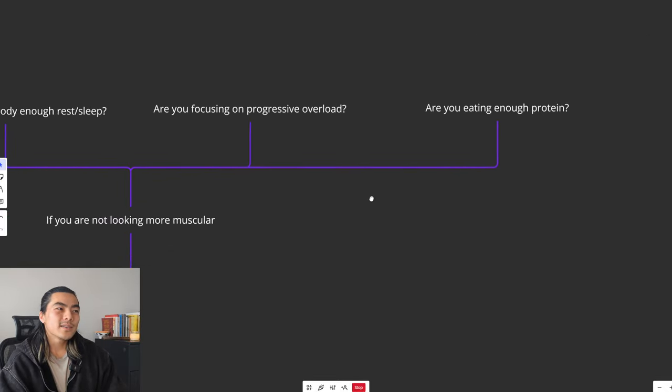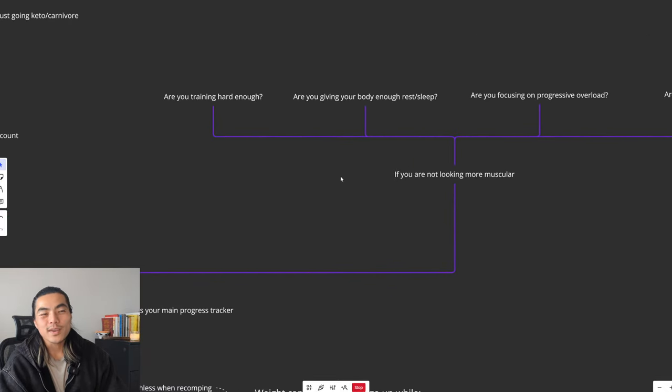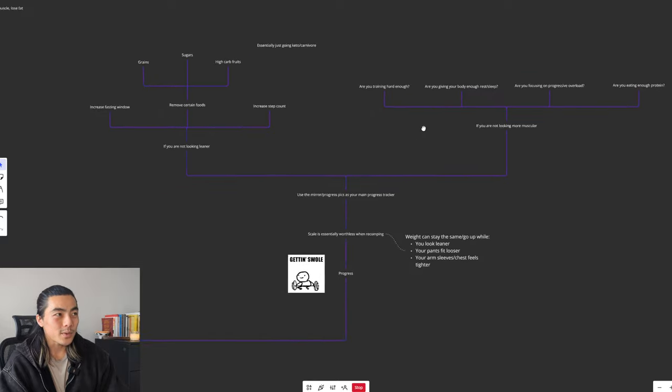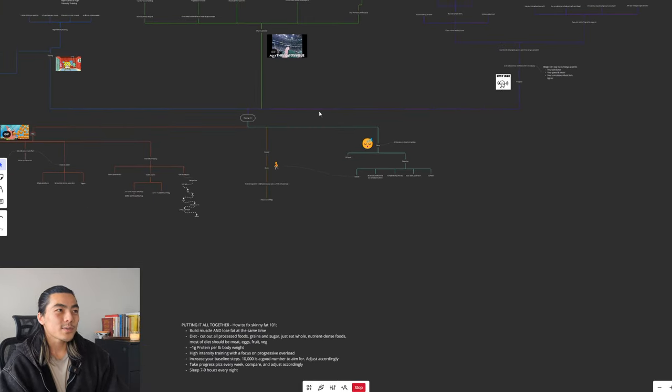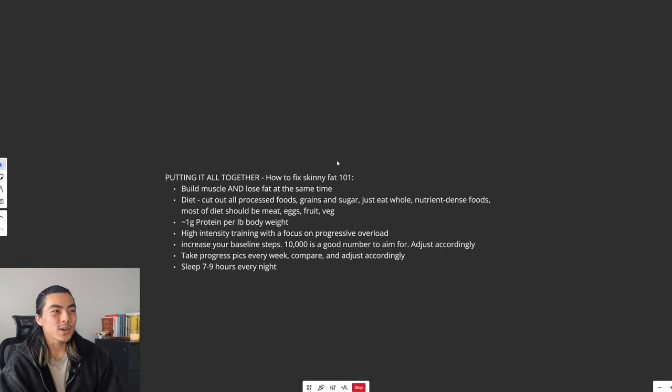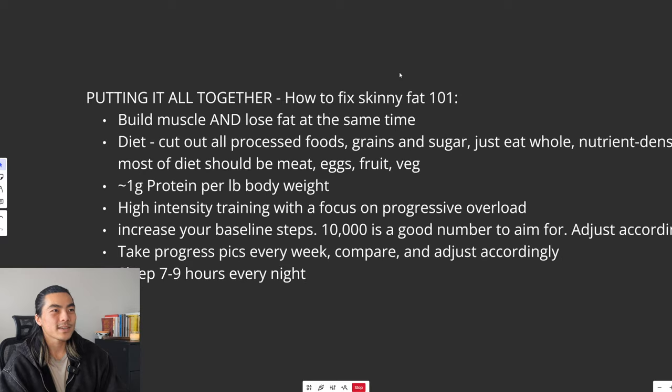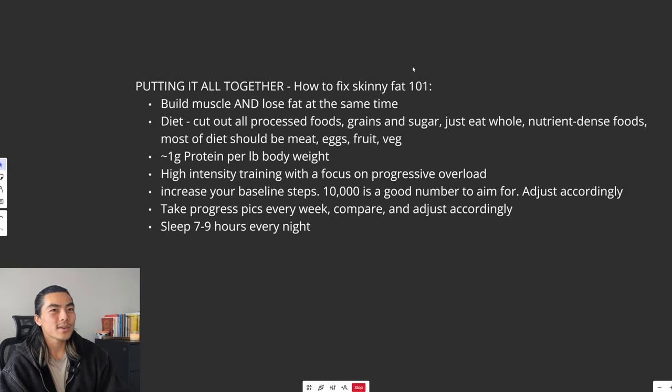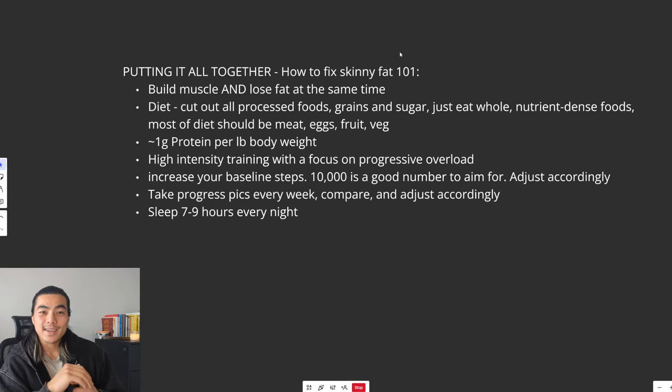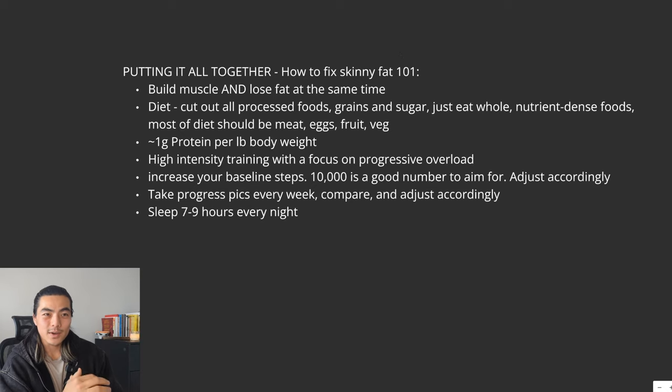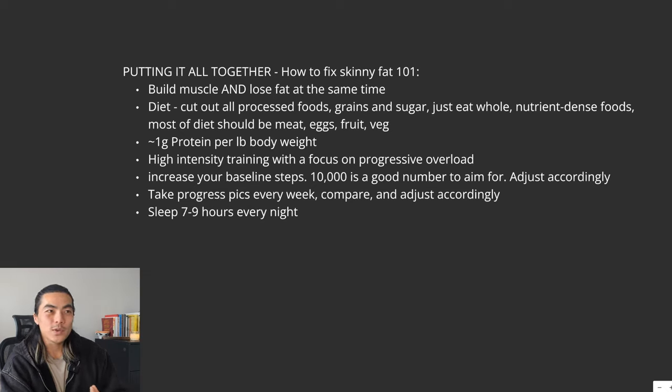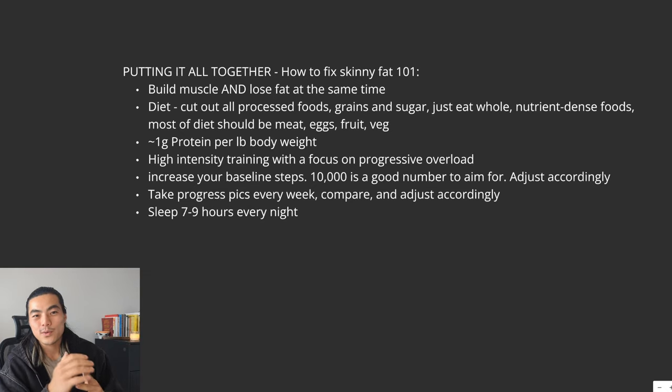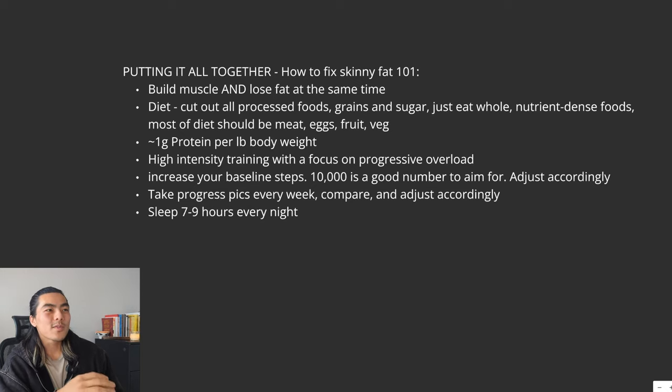And that's it. If you just do those, there is no way that you fail. It is that simple. So that's pretty much everything. I'll just put it all together in a quick recap here for you. How to fix Skinny Fat 101. We fix it by building muscle and losing fat at the same time. We fix our diet by cutting out all processed foods, grains and sugars. We just eat whole, nutrient-dense foods. Most of your diet should be meat, eggs, fruit and veg. Very simple. Aim to get a gram of protein per pound of body weight.